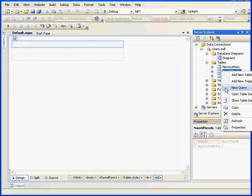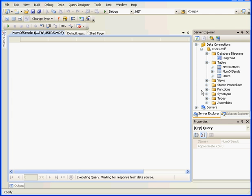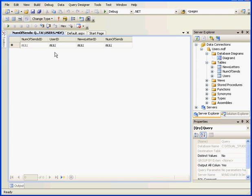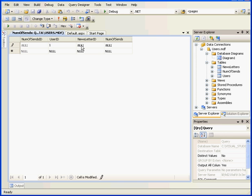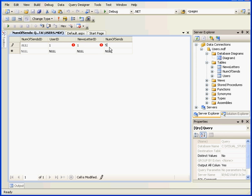Now let's enter some data in the Number of Sends table. Let's show table data. User ID 1, Newsletter ID 1, and Number of Sends, let's say 5.